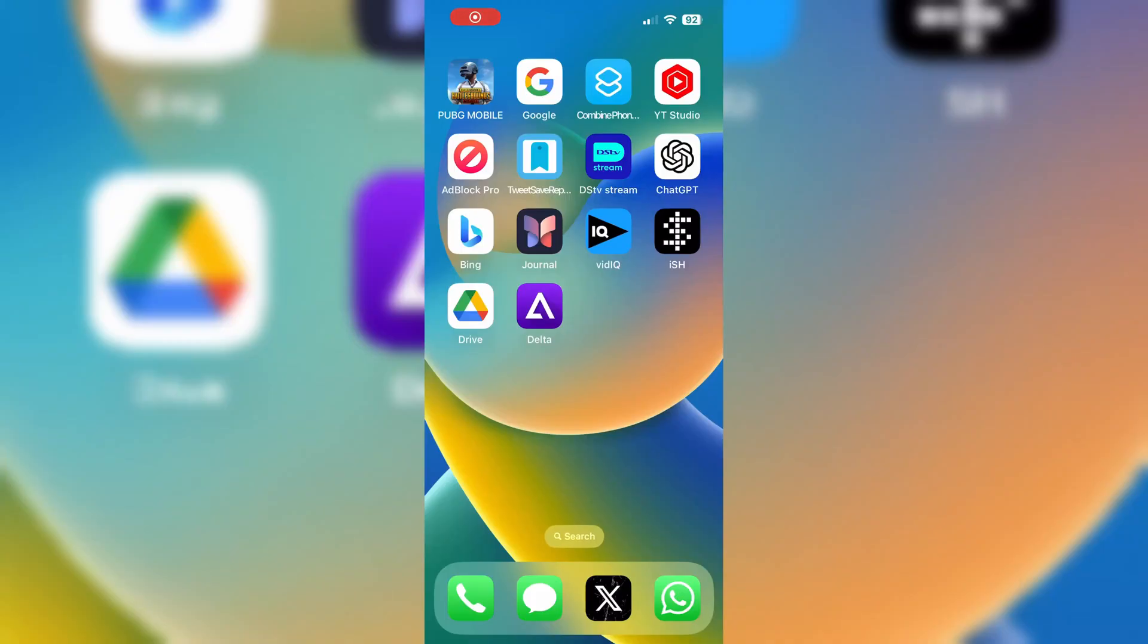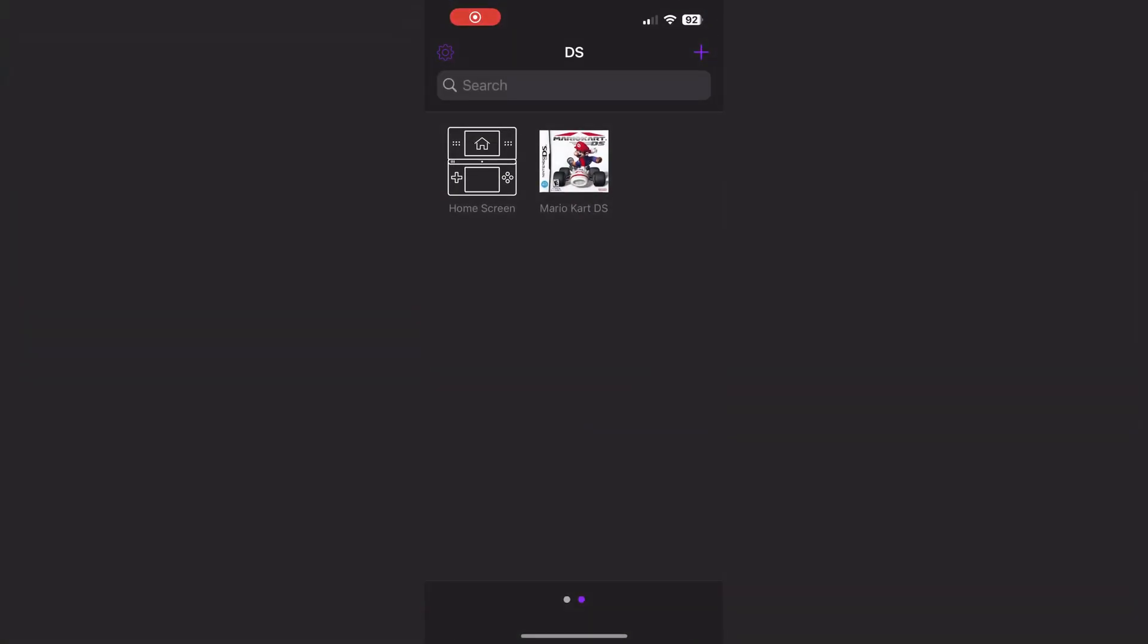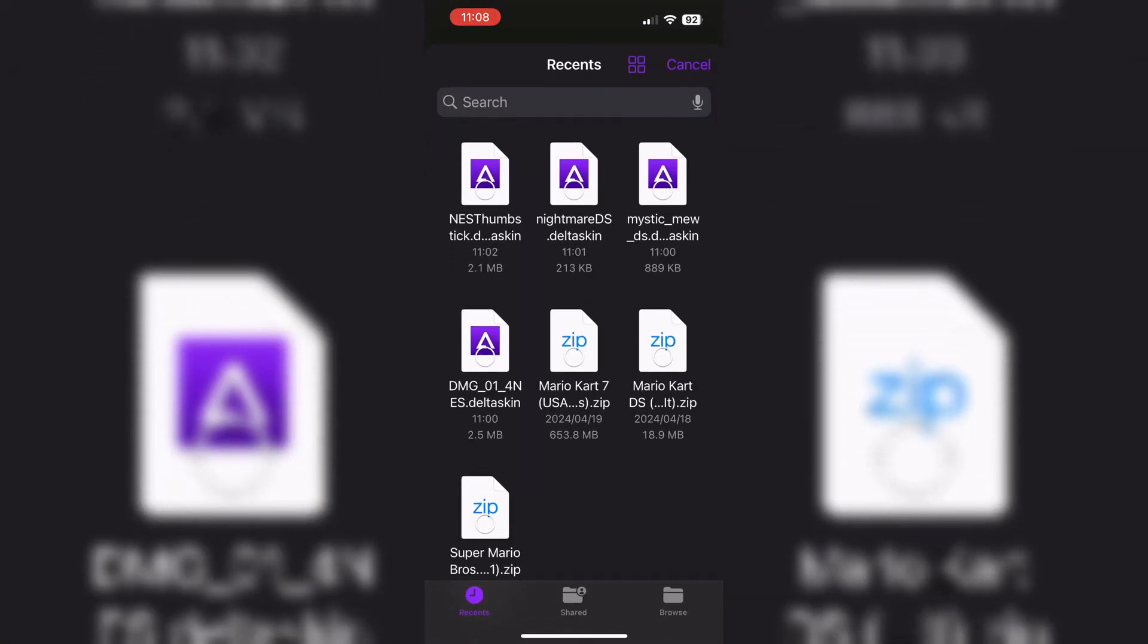First of all, find a skin you want to install on it, then simply download them on your iPhone or iPad.